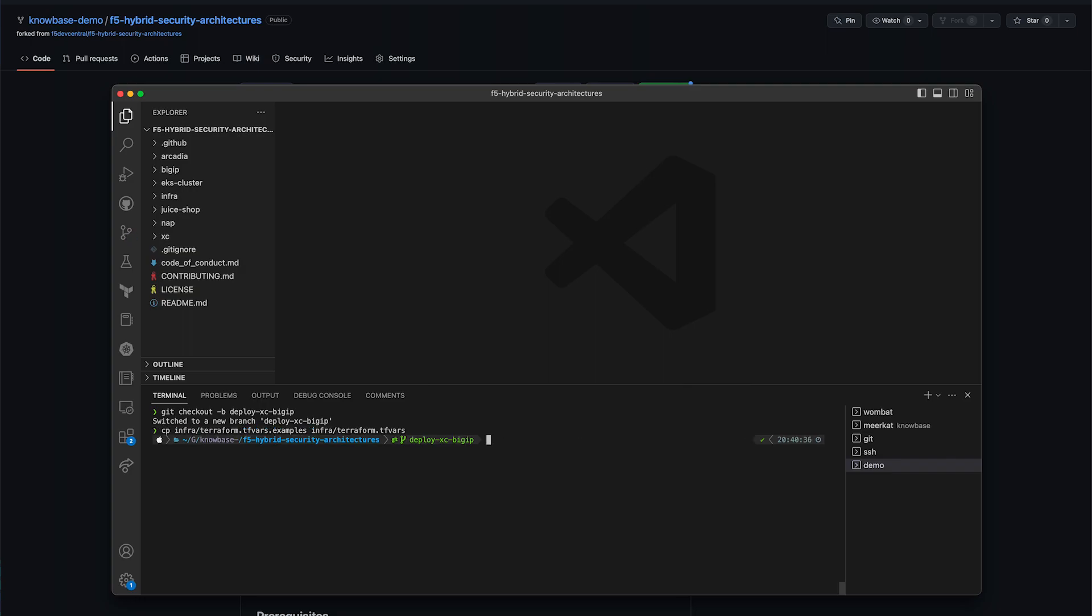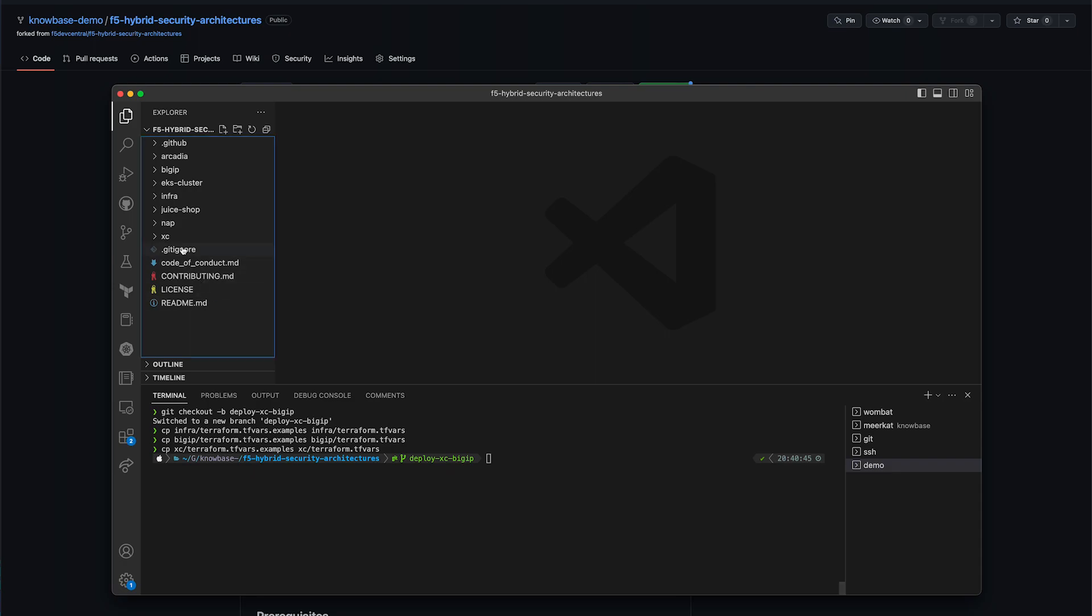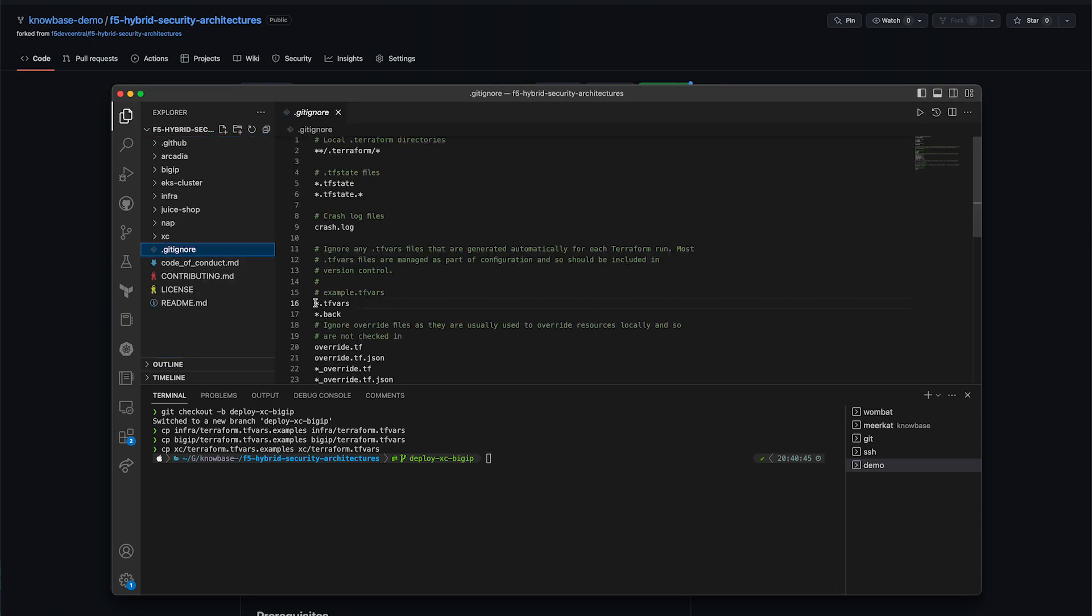This needs to be done for infra, big-ip, and xc. Next, we need to comment out the tfvars section of our gitignore, so the files will be pushed to GitHub when we deploy.